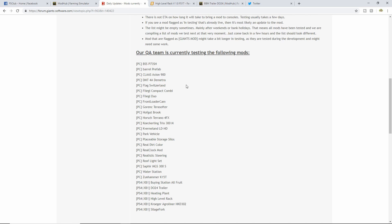DMT 4A, Demetra Flag Switzerland, the Fliegl Compact Combi, the Fliegl DUO Front Loader, Cam, Groenink Terra Softer, the Hofgut Brook, the Horsch Terrano 4 FX, Krogmann Trio 300M, Niveland LD HD, Park Vehicle, placeable storage silos, Real Dirt Color, Real Clock Mod, Realistic Steering, Roof Light Set, Sapphire MGS 300S, Water Station, and Zunhammer K15T. So those are the PC ones.